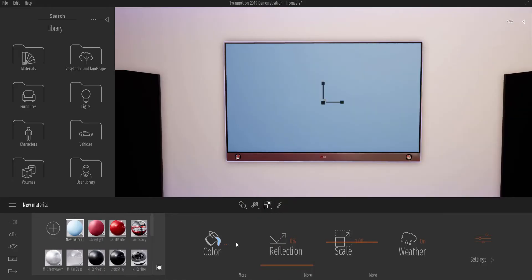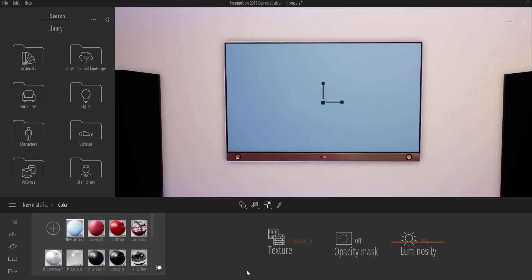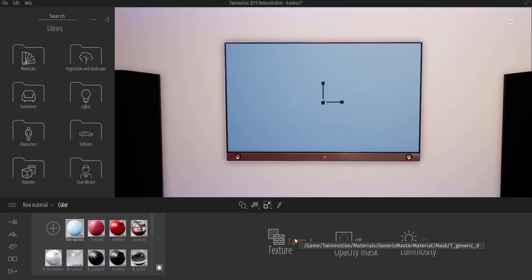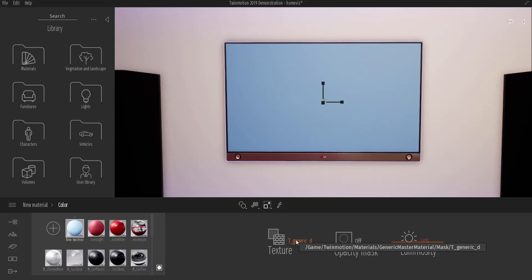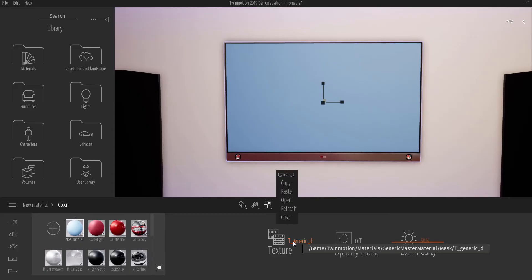So what I'm going to do now is click here where we have color and just simply select more. And within this part where I have the texture, I need to navigate to where I have this texture saved. And I have this texture saved in my D document TM which means Twinmotion and video files.